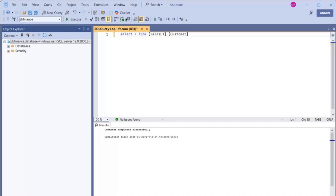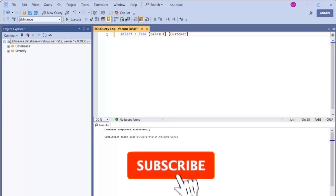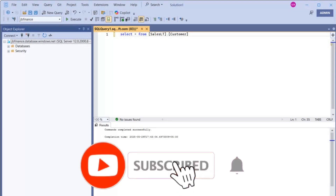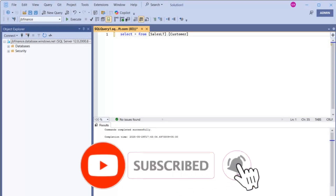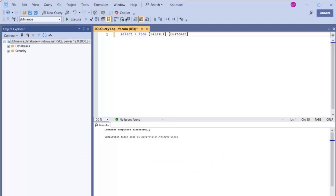If you find this video helpful, don't forget to like, subscribe, and hit the bell icon so you never miss out on future videos packed with practical SQL Server and Azure content. All right, let's jump right in.